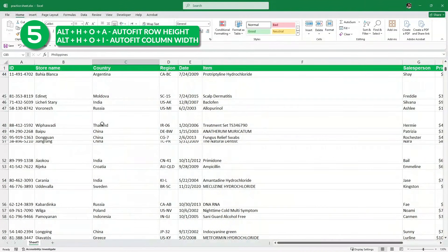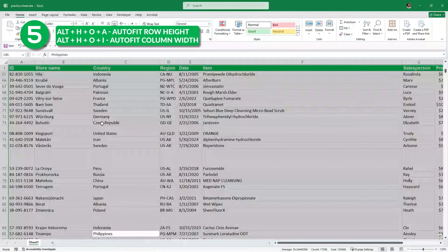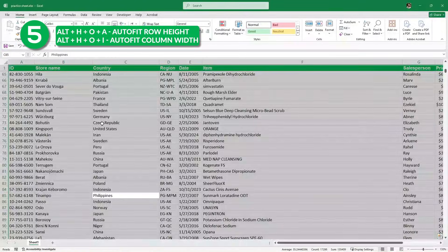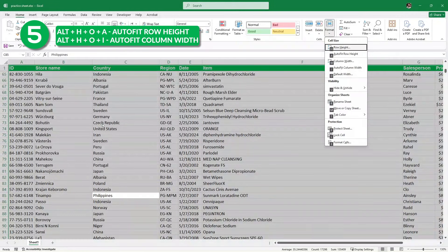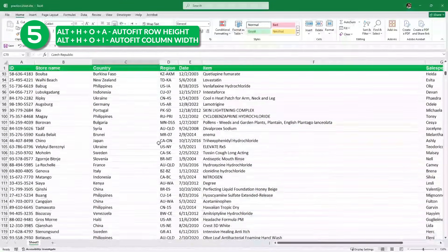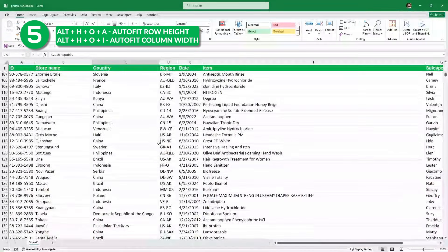Now notice that the row heights and column widths are not properly aligned. To fix this, we simply select our data by pressing Control A, and then press Alt H O A to auto fit row height, and then Alt H O I to auto fit column width. And we have proper widths and heights.